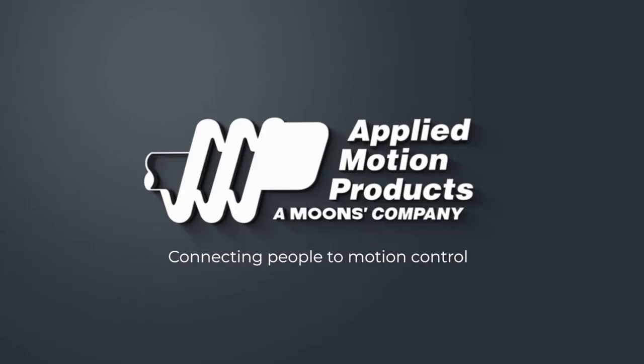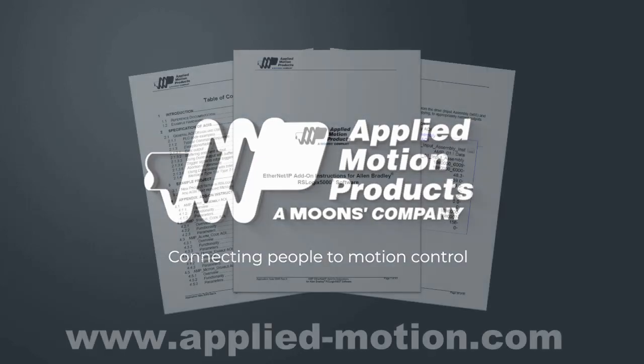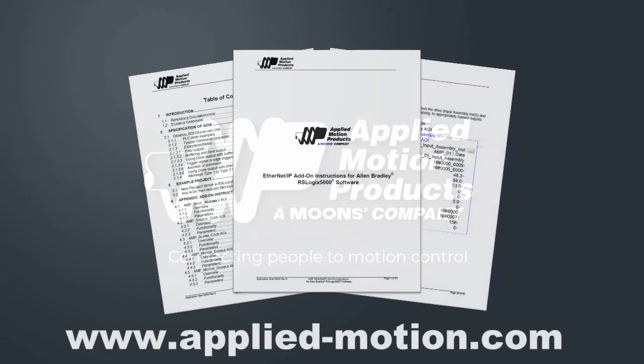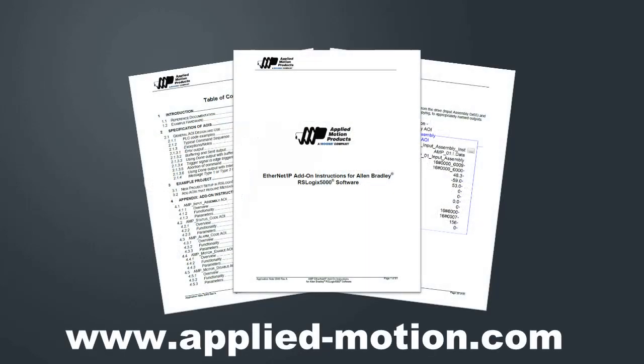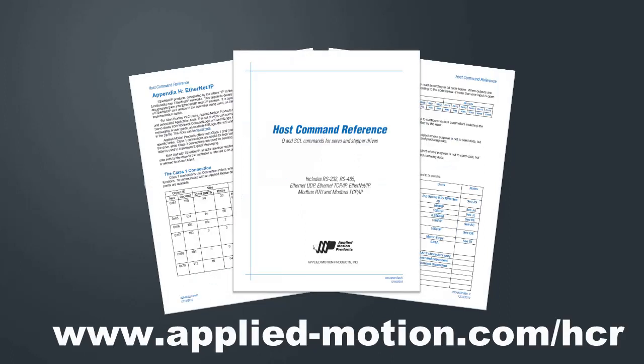And that's it! You are now moving your motor using the Applied Motion products Ethernet IP drive and your Allen-Bradley PLC in Studio 5000. And hopefully you understand our AOI structure a little bit better and what the RPI is, just a little bit more than you did before. The AOIs I used can be found in the support section of our website, AppliedMotion.com, under Application Note 46. If you'd like more detailed information about our Ethernet IP implementation, the input and output assemblies, etc., the Ethernet IP appendix of the host command reference document is always the best place to start. You can find the latest version at AppliedMotion.com.hcr.